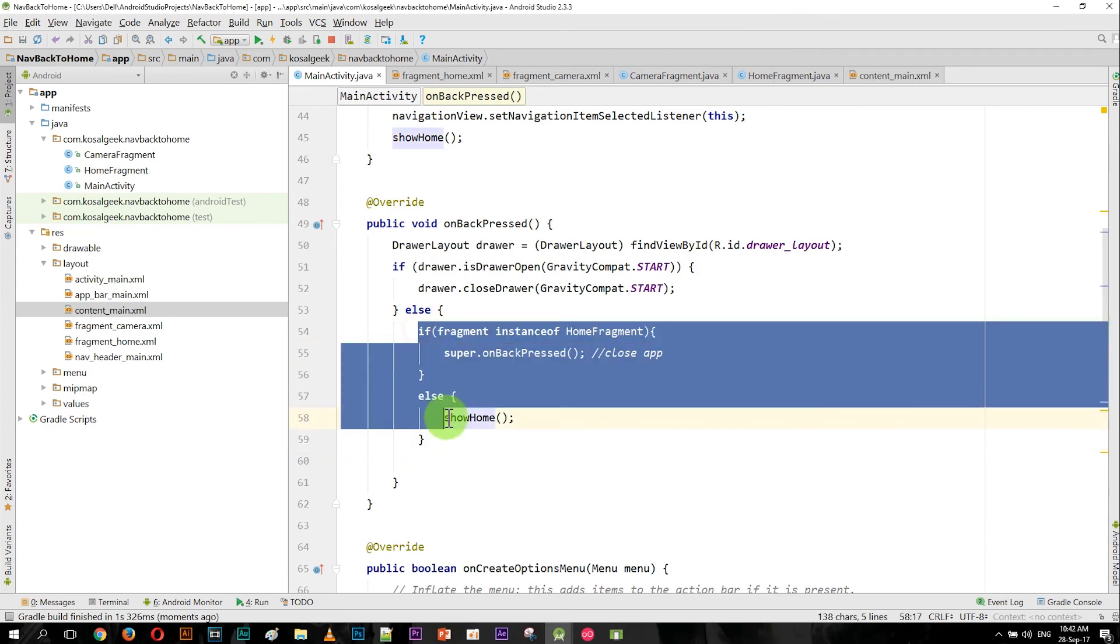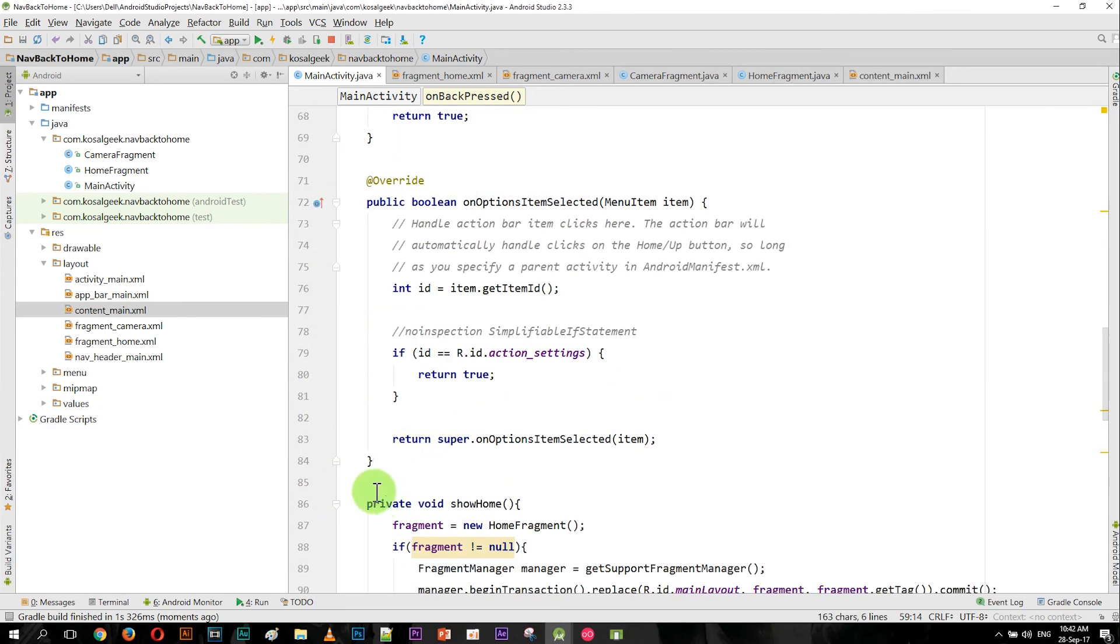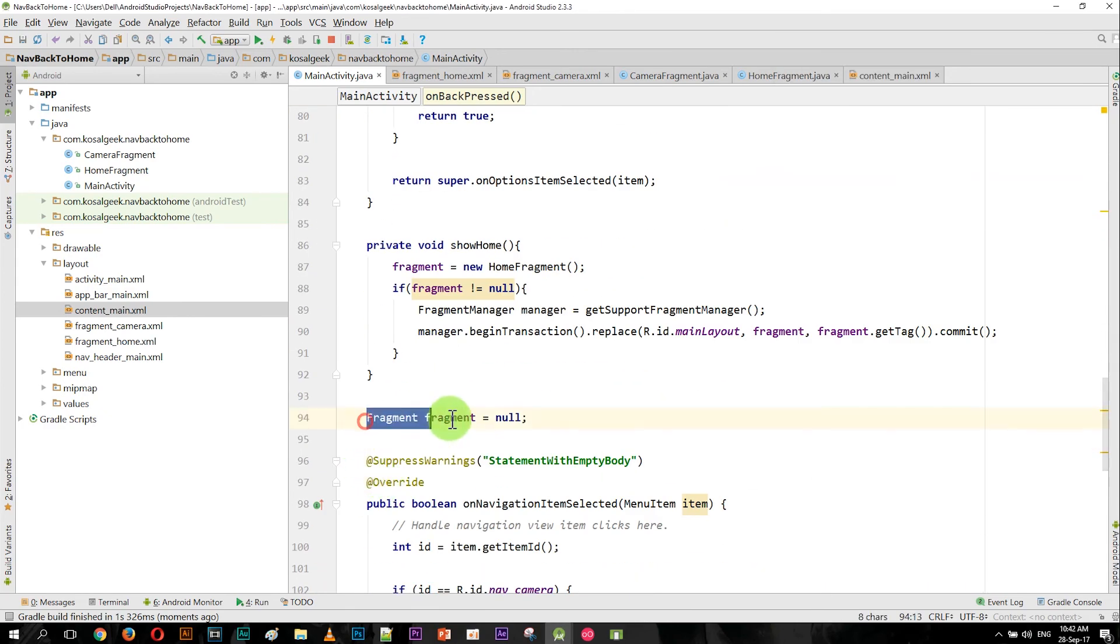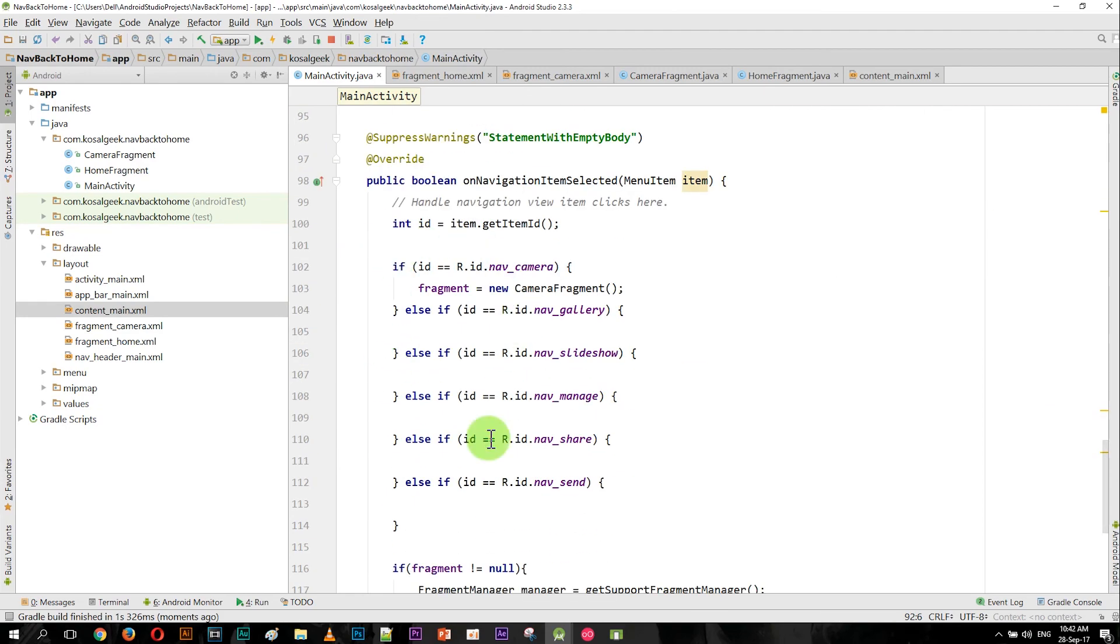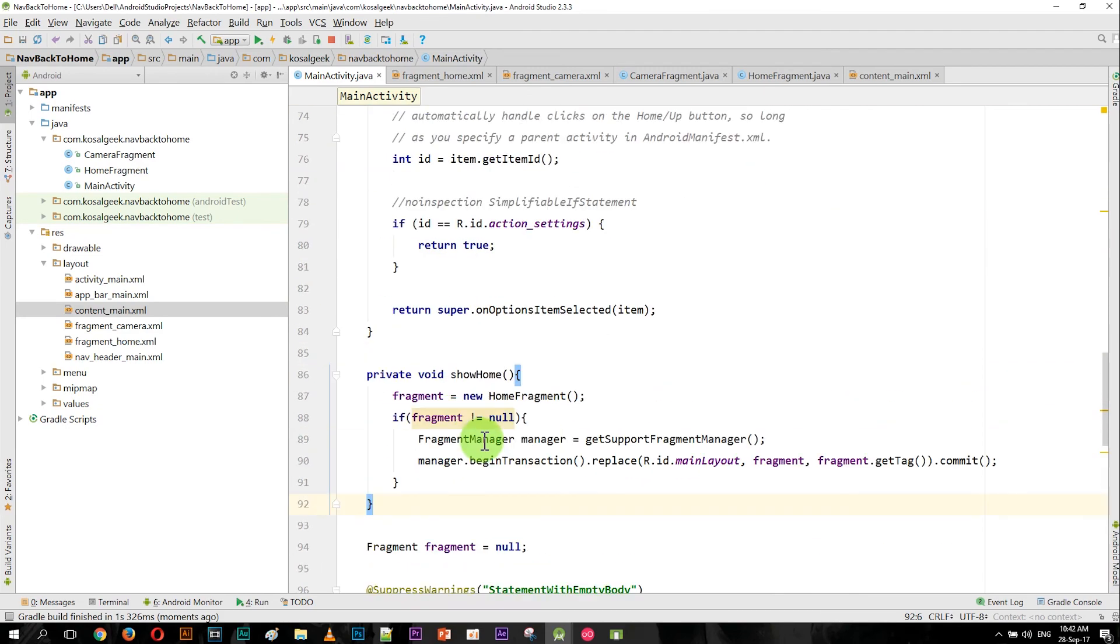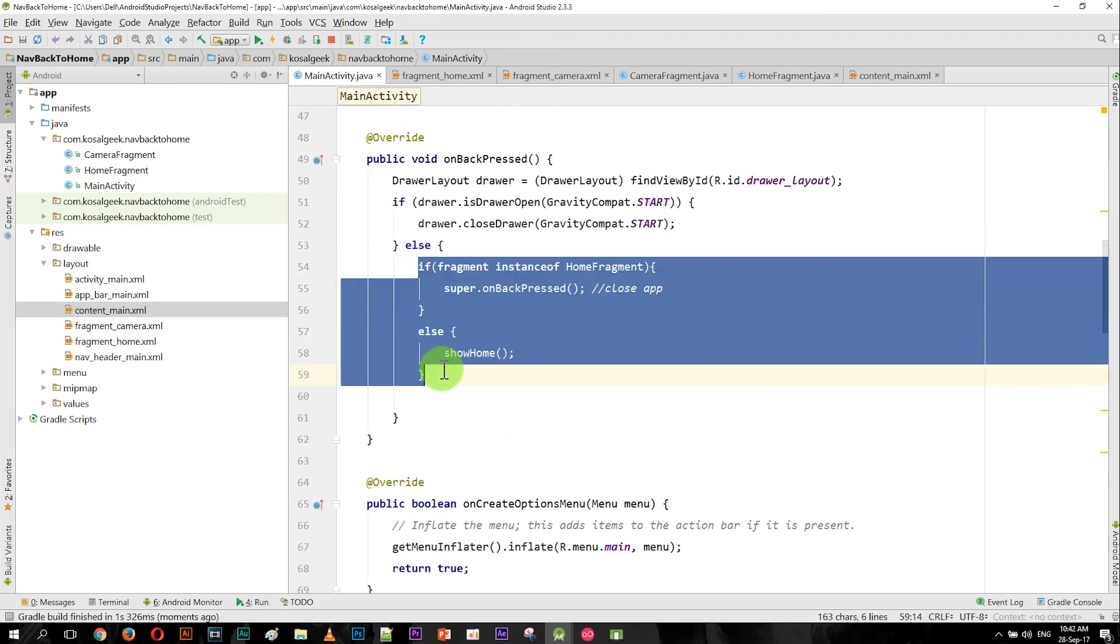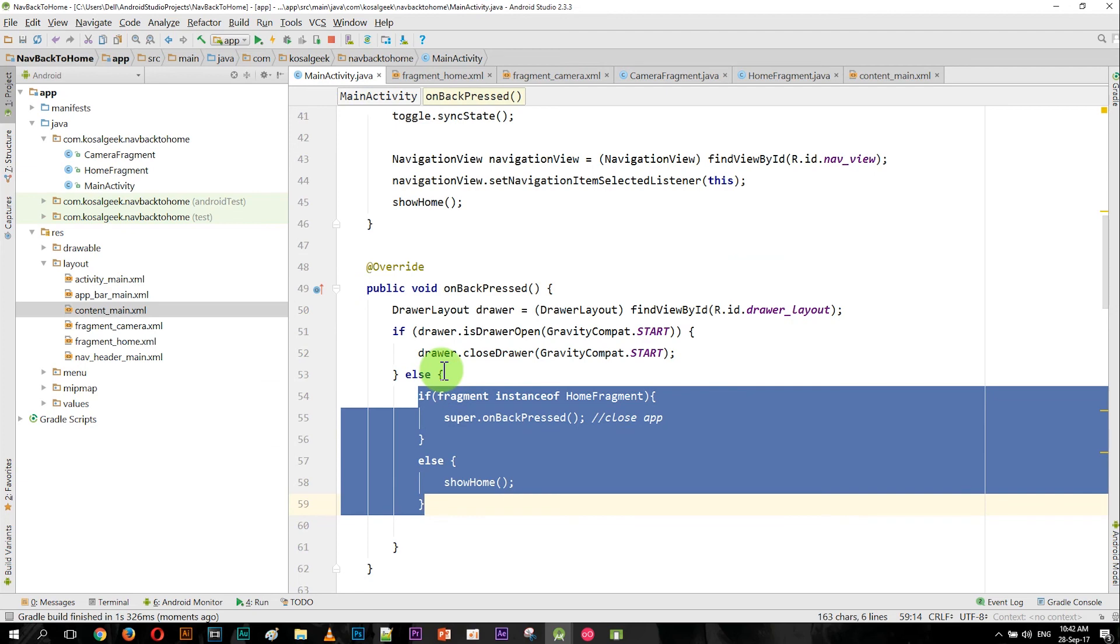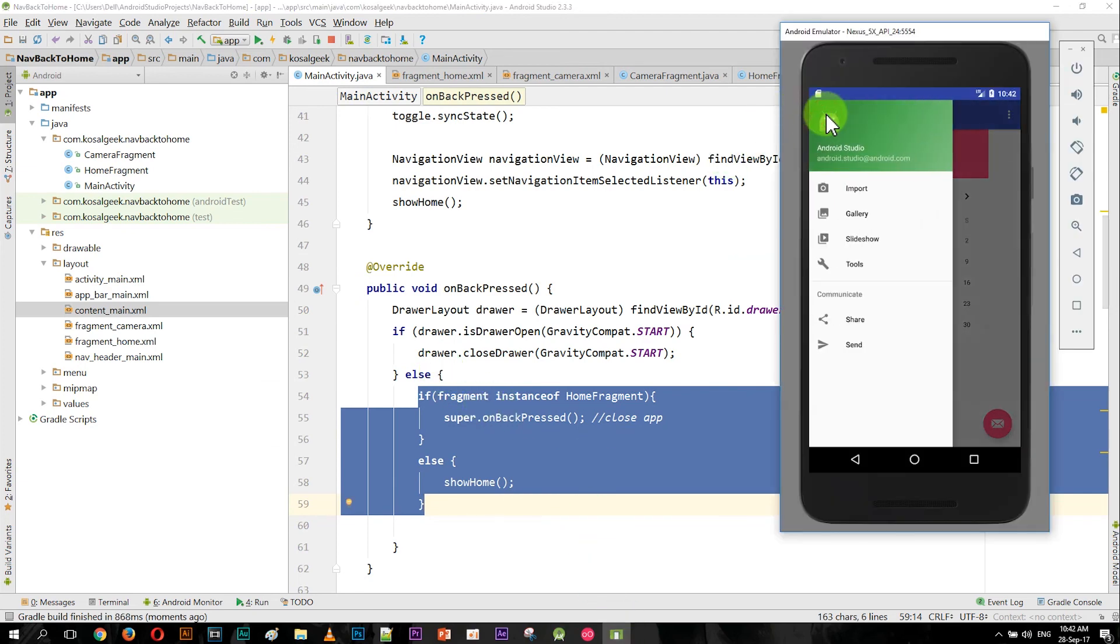Okay, so let me summarize that. So first, you declare the fragment outside, create a method, and then the code that you want to write here is the fragment. Okay, so thank you for watching. I hope you like it, and if you have any questions, just comment down below. Thank you, and I will see you in the next video.